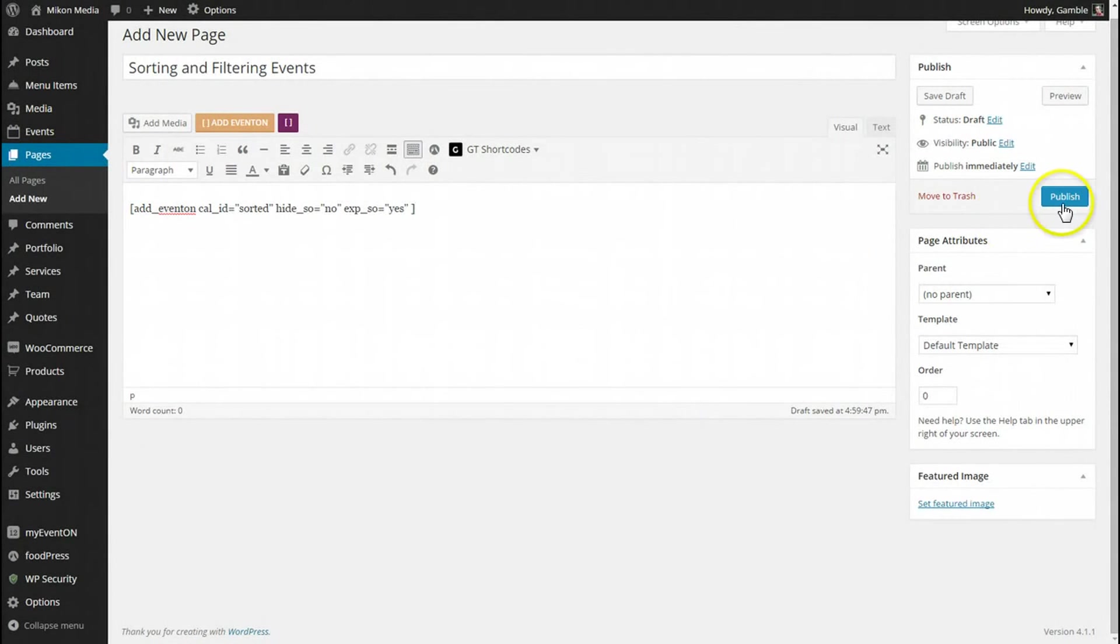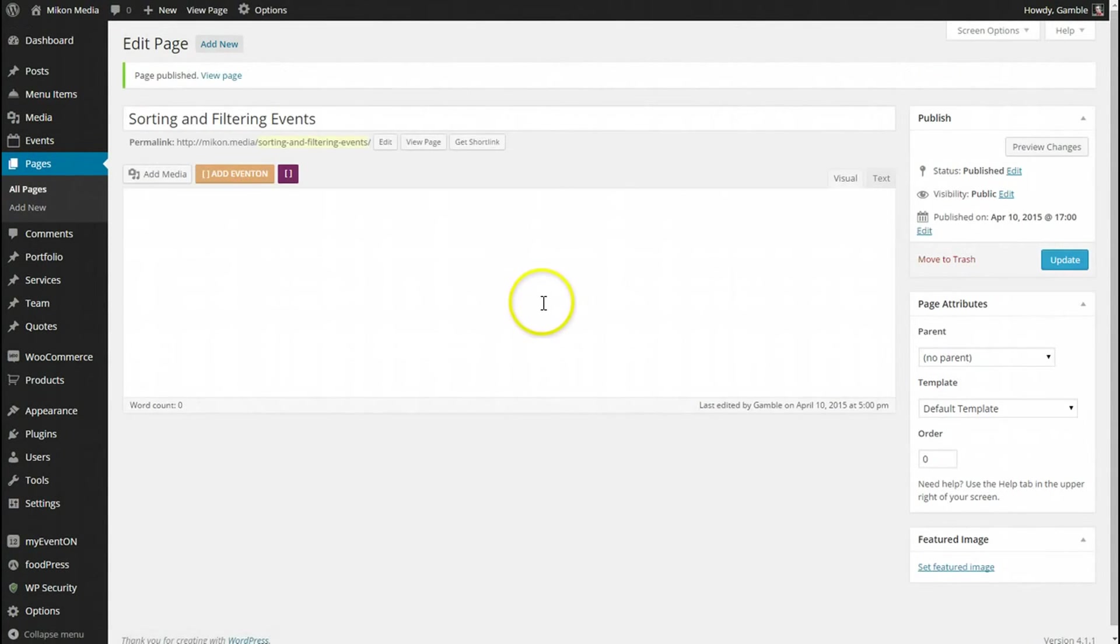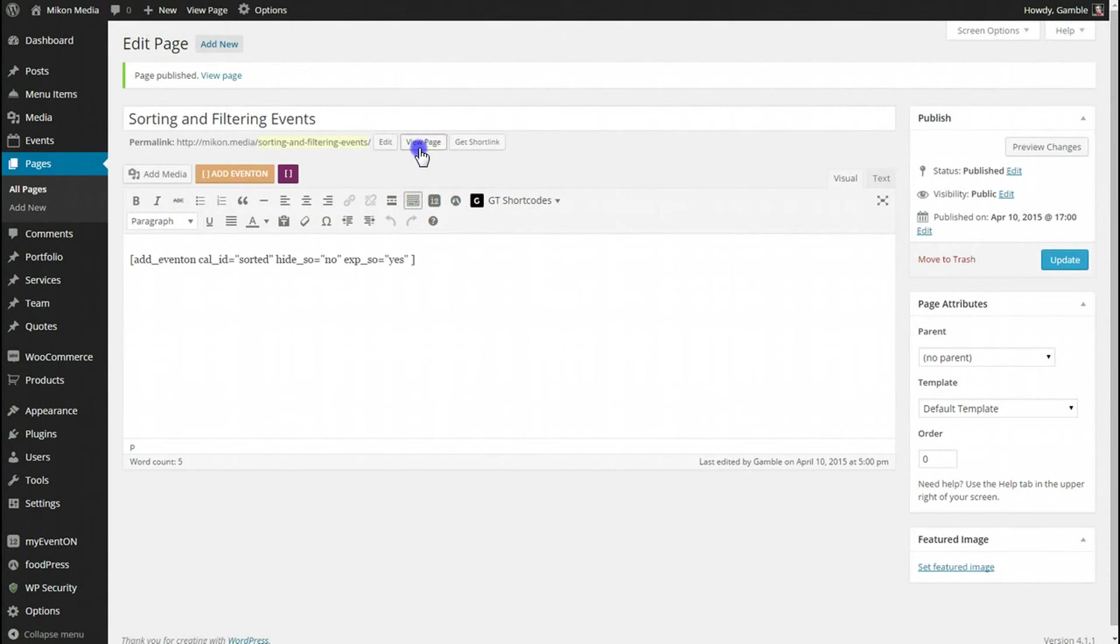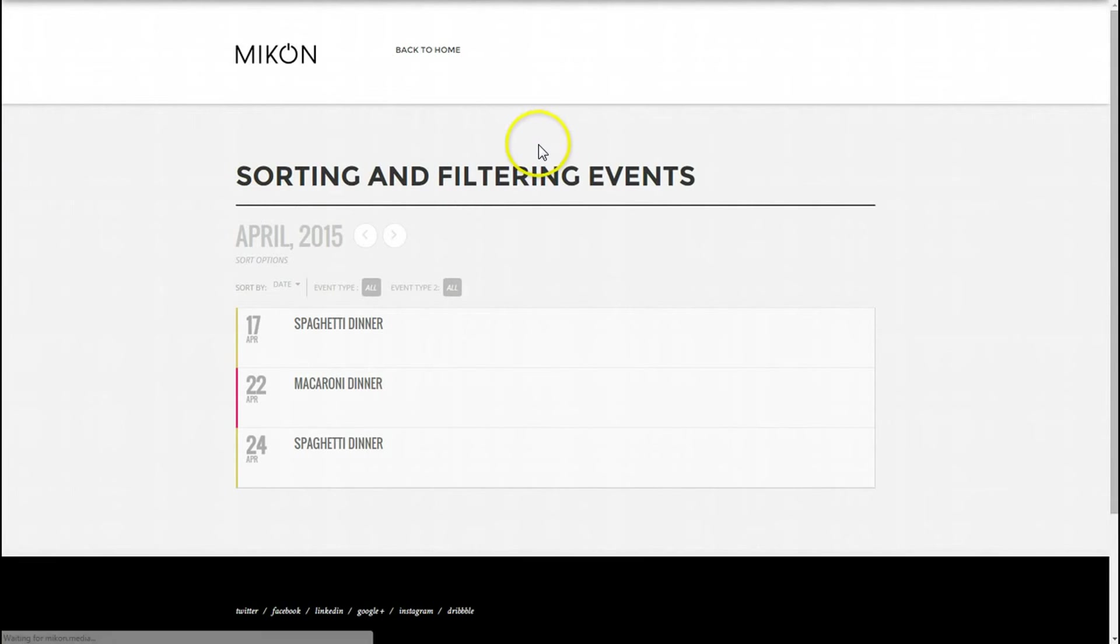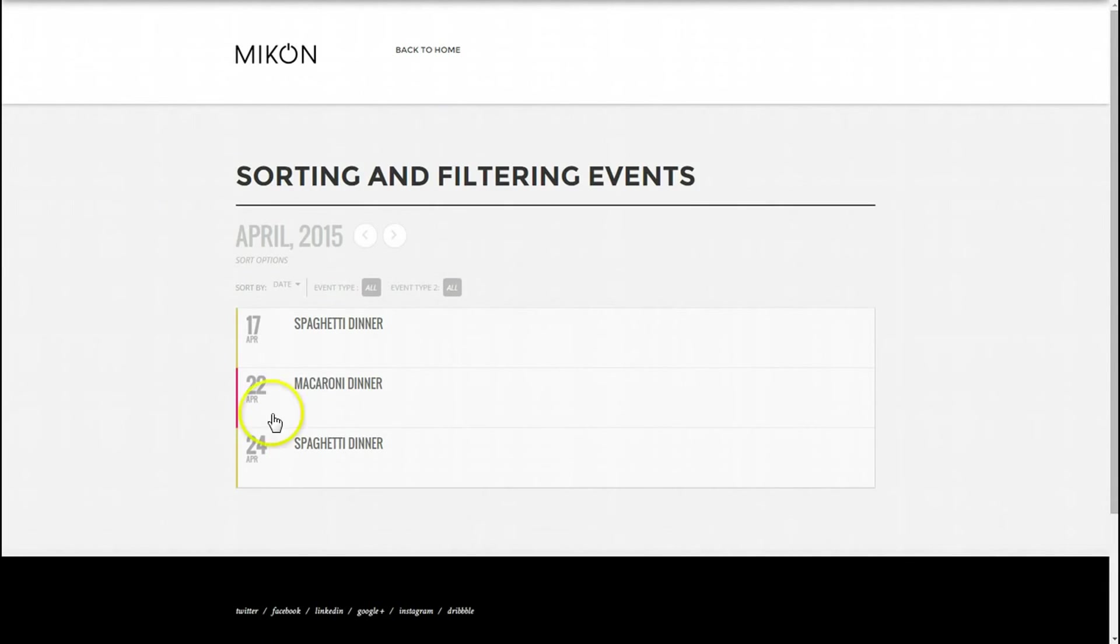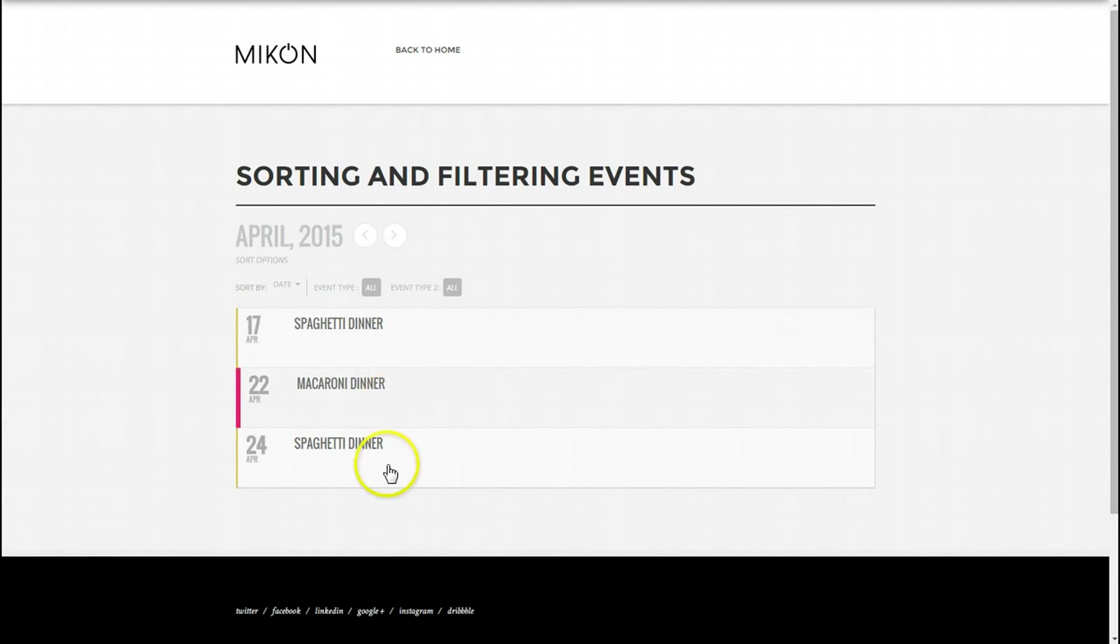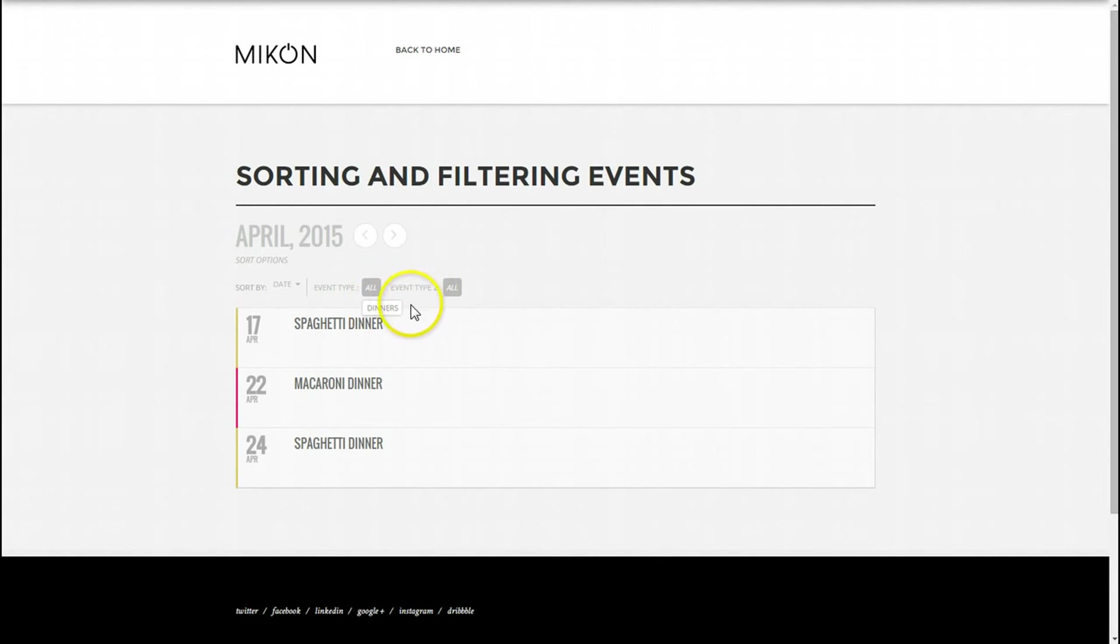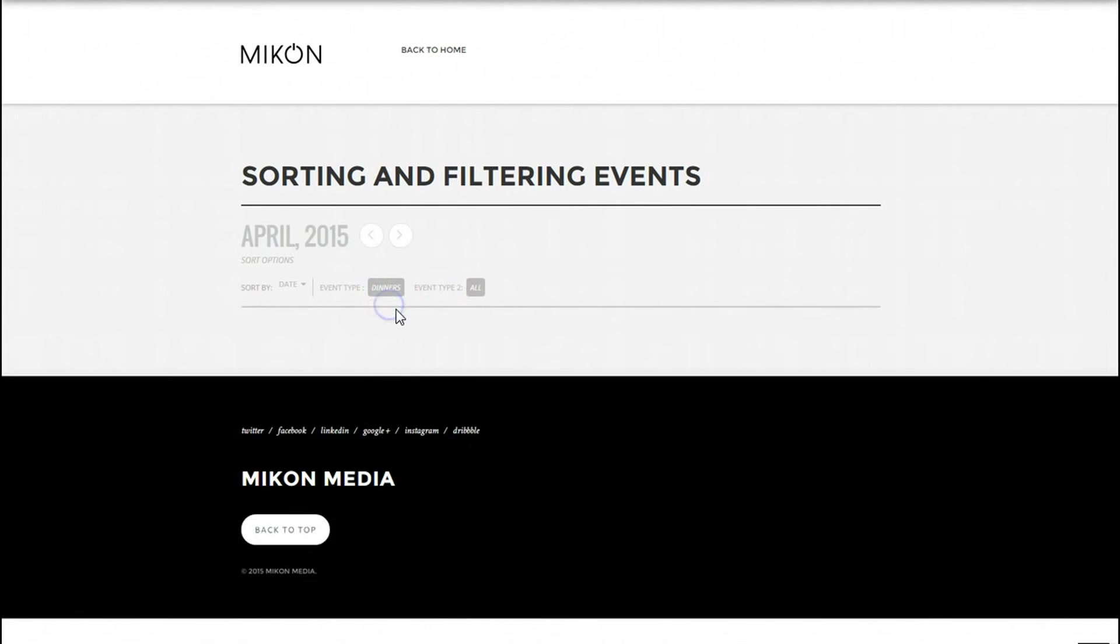Let's go to the page, and here you go. You can see my spaghetti dinner, macaroni dinner, and spaghetti dinner here. My event types are all for dinners, so that's selected.